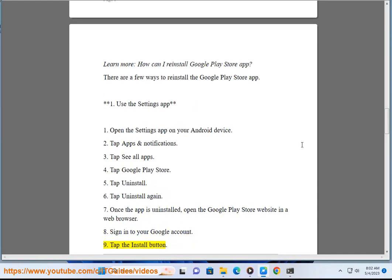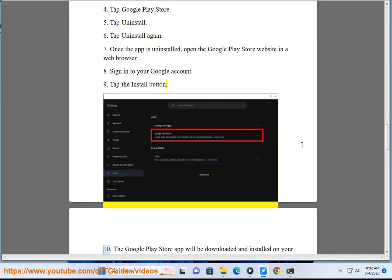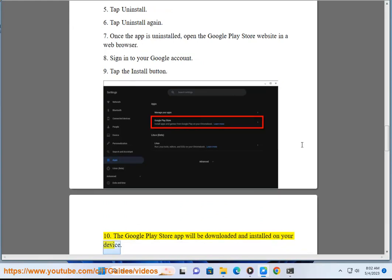9: Tap the Install button. 10: The Google Play Store app will be downloaded and installed on your device.